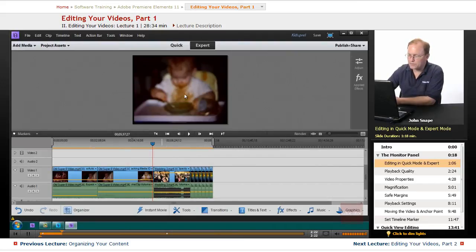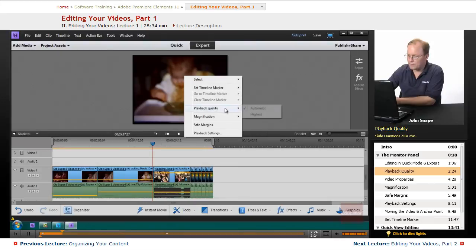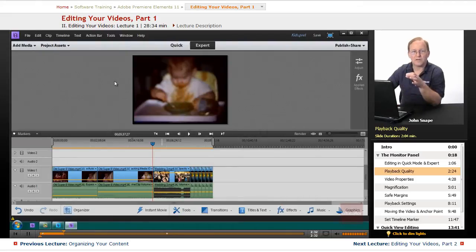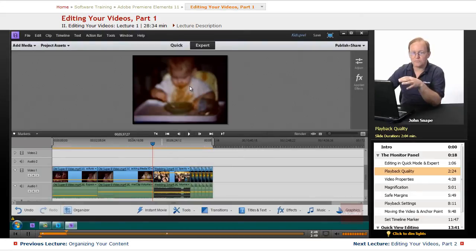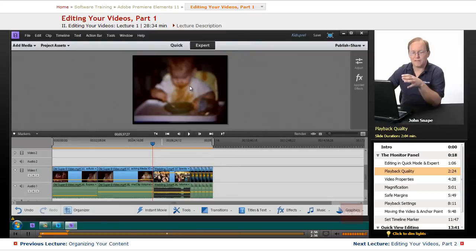Let's go through the ones that relate to the screen. We have Playback Quality, and we have Automatic or Highest. If your video card and computer are fast enough, you can put that on Highest, so when you play it will play the highest quality video it can. If you put it on Automatic, Premiere Elements will look at your hardware and decide what quality setting to use to display your video.